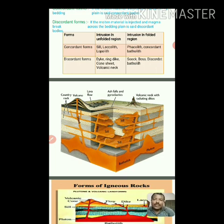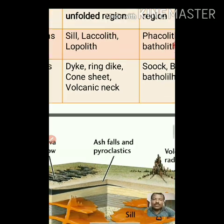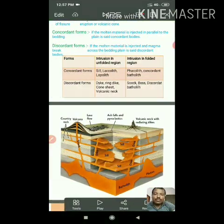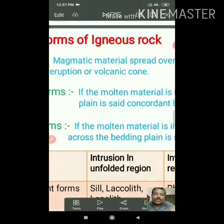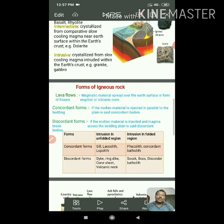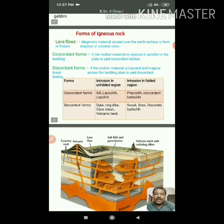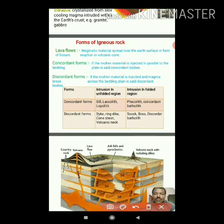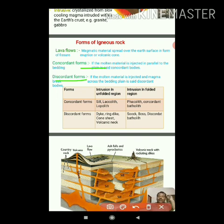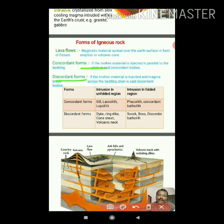The second form is the volcanic cone of lavas. While in the intrusion of magmatic material below the earth's surface, there are two types of forms: one is the concordant form and the other is the discordant form. In concordant forms, magmatic material is injected parallel to the bedding plane — injected parallel to the bedding plane — and that is why it is called a concordant form.